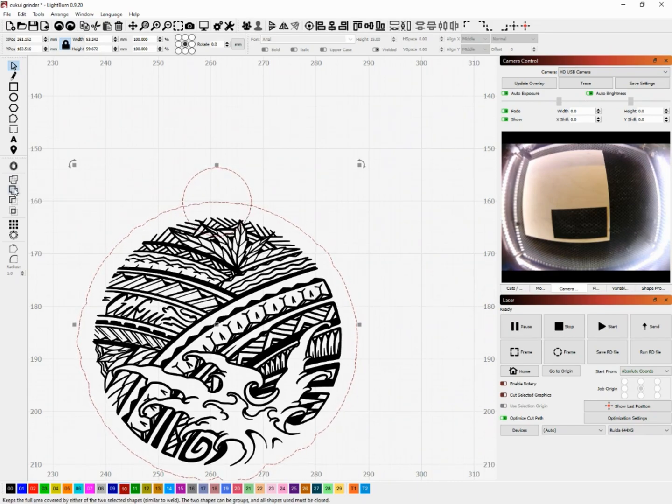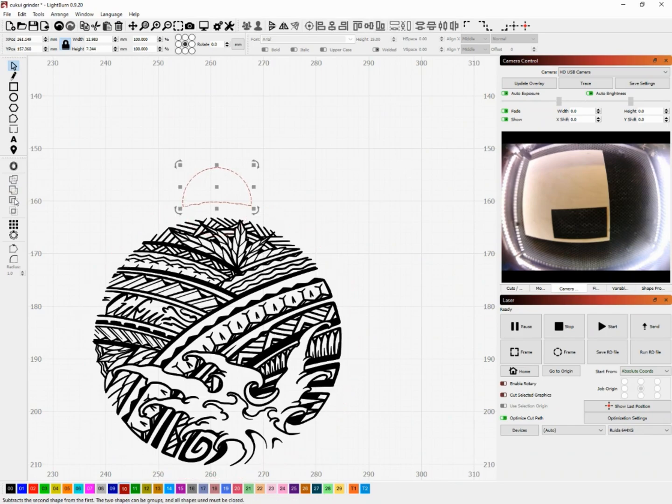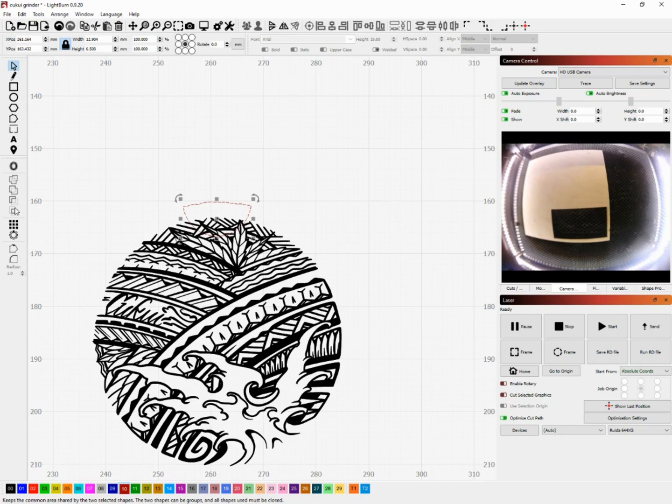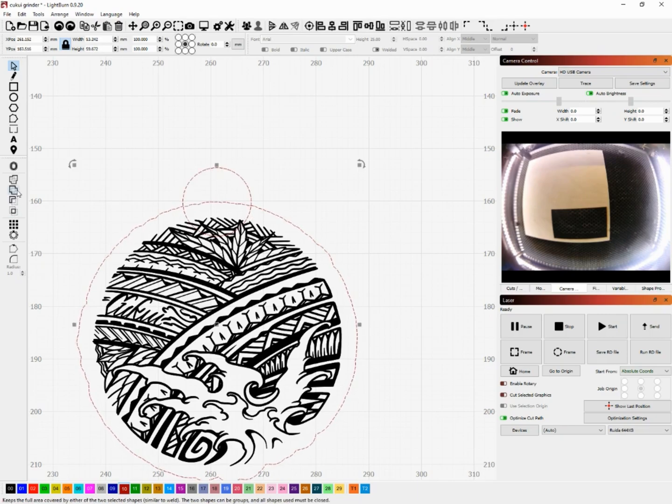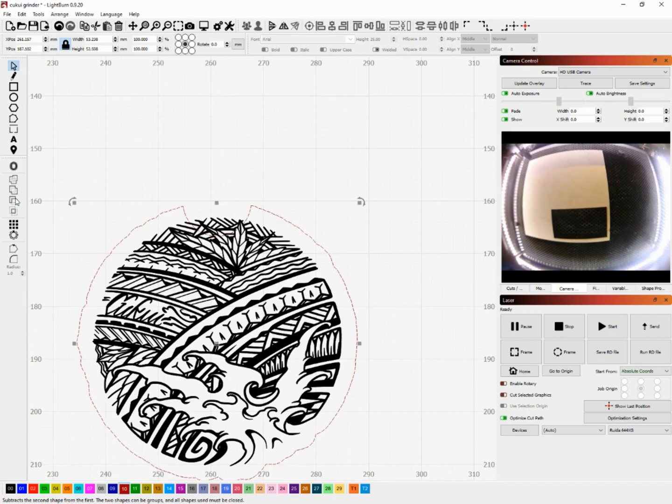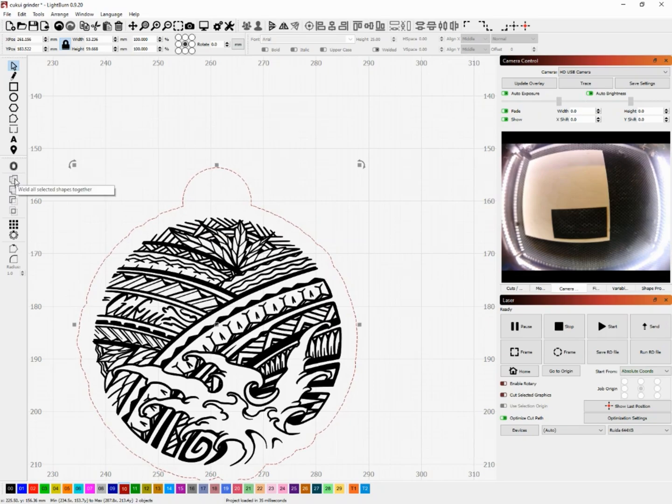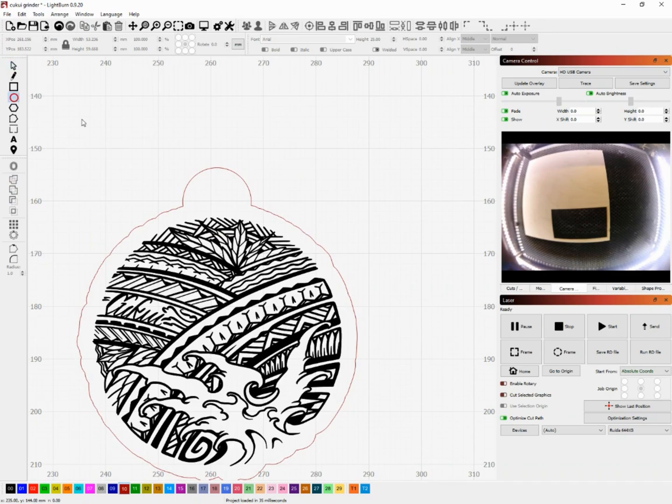So if you play around with the other functions on the left hand side you'll notice that they do an array of different merging, so the best way to do it is just test it out yourself. You can see by me selecting through these different functions you can see what each one does. So for this specific design I'm just going to leave it on weld all shapes and that'll give me the bridge I need to add the eye hole.